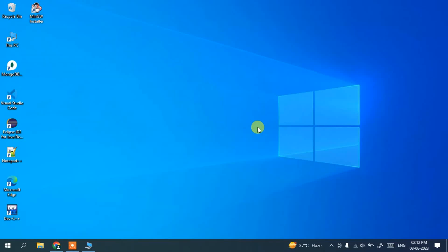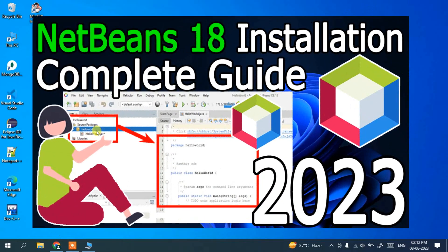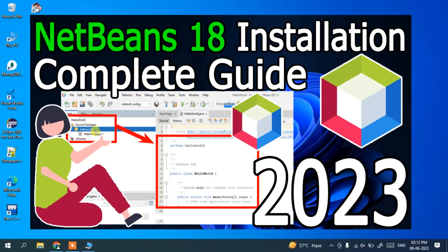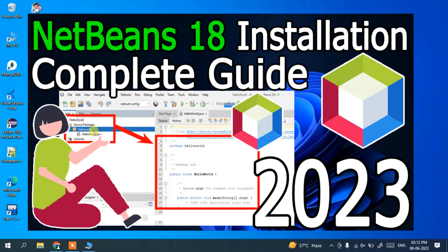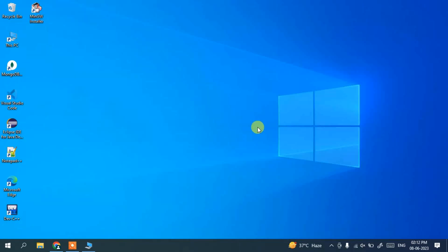Hello everyone, welcome to my channel. Today I'm going to show you how to install the latest version of NetBeans IDE, that is NetBeans IDE version 18, on the Windows operating system.